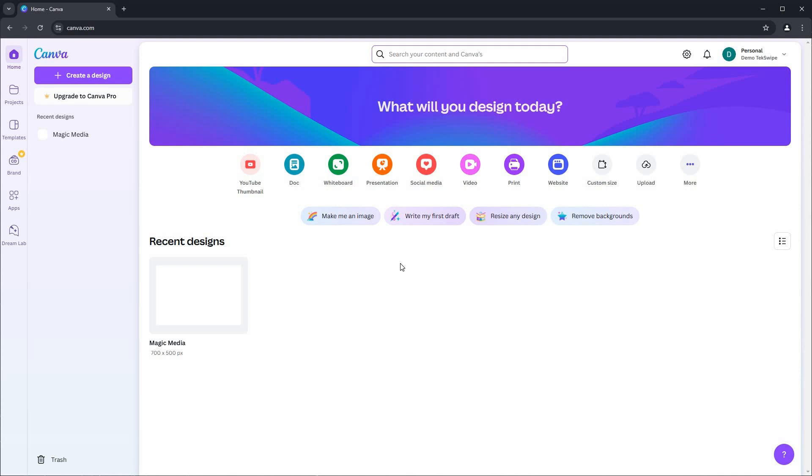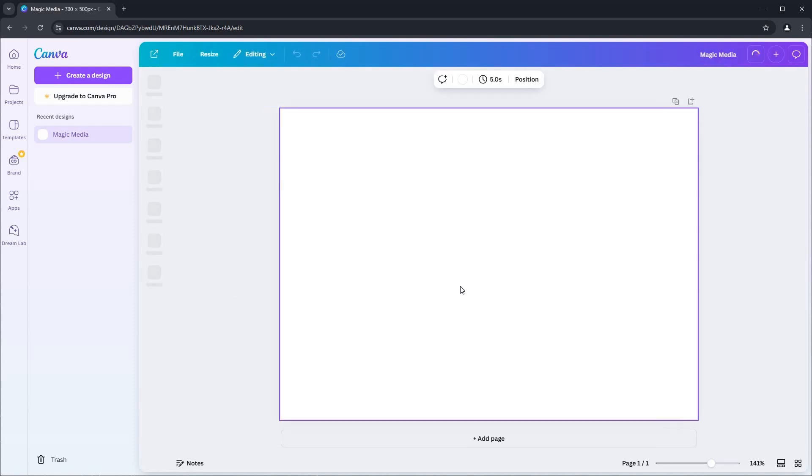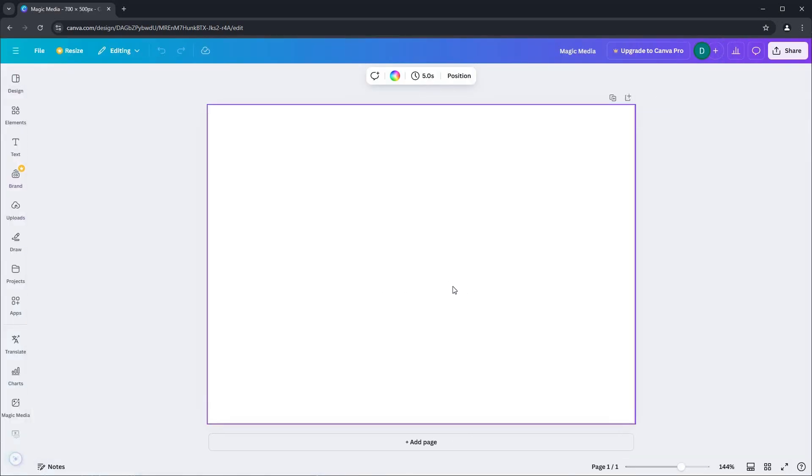Once you're on Canva, let's start with a blank page. I already have one open here. Feel free to open your design of choice to follow along.